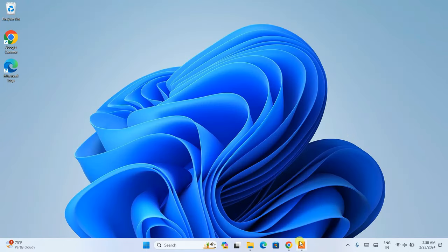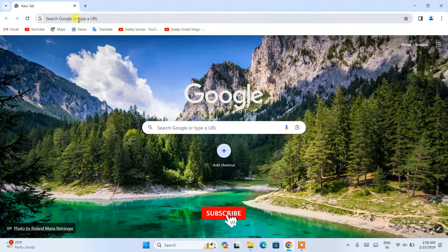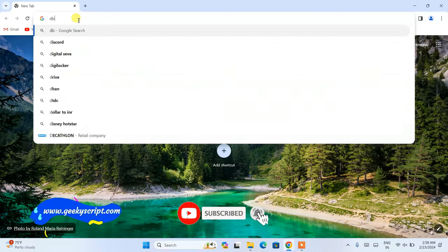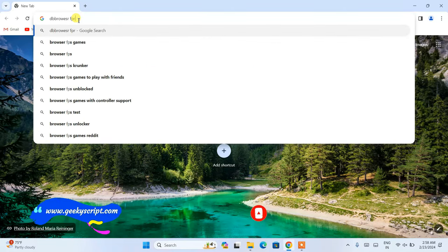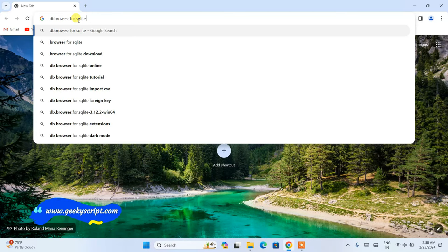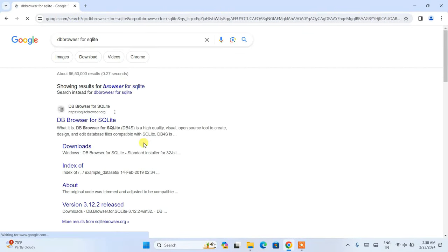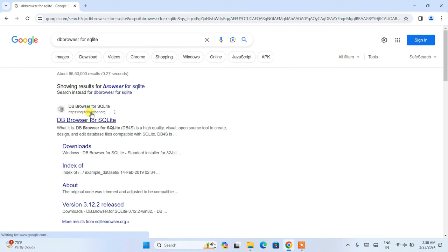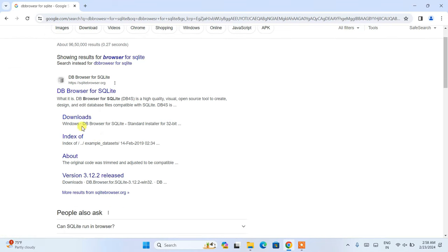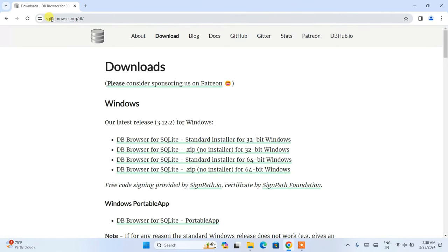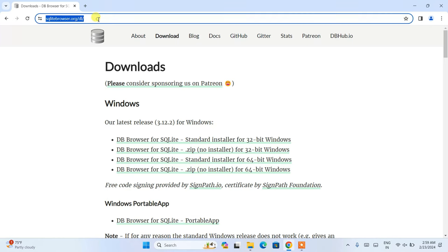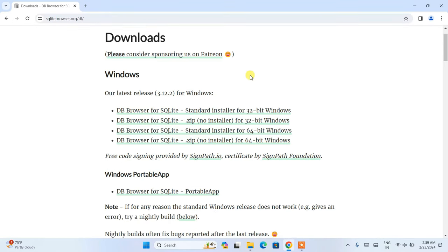First, go to your favorite browser and simply search for 'DB Browser for SQLite' and hit Enter. You'll immediately see sqlitebrowser.org as the first result. Click on the download link and it will redirect you to the official site. I'll put this link right in the description.